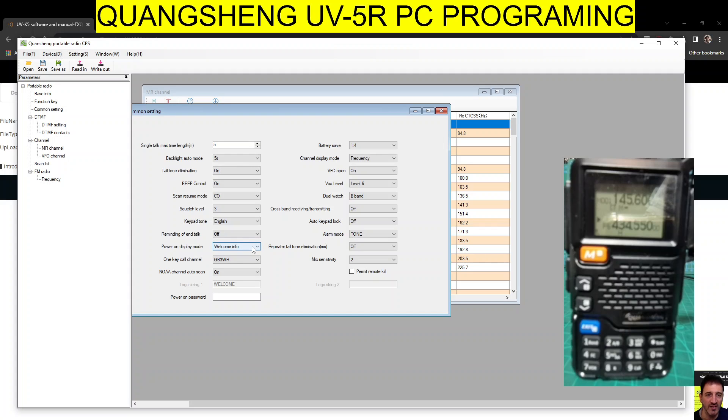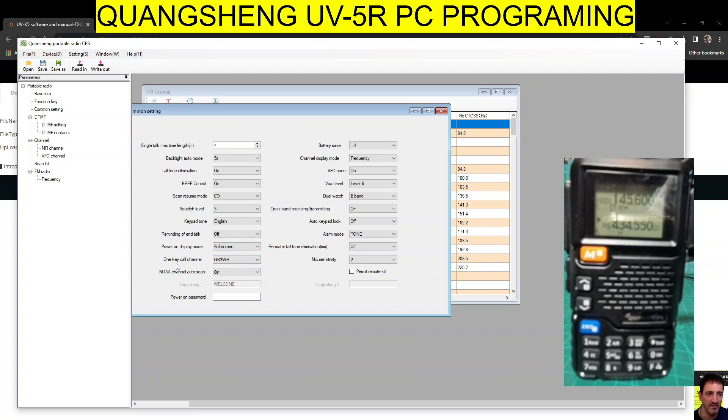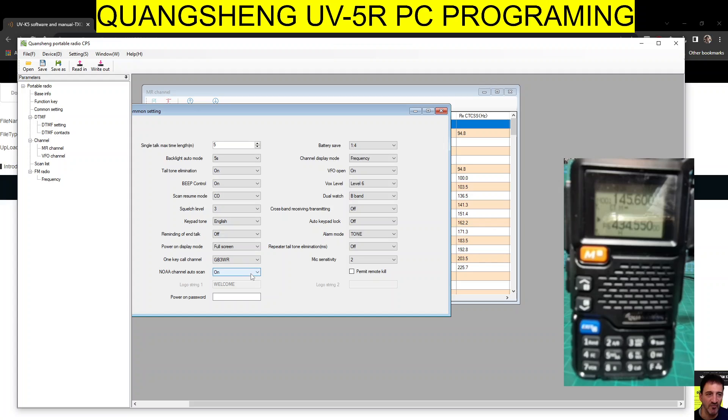Power-on display mode - I'm sure it does show a photograph. Power-on display mode - full screen, welcome, turn, voltage. I'm going to put full screen, not sure what that does. One key core channel - is that like a priority? Yeah, I think it is. NOAA channel auto scan - is that weather? Don't know that.